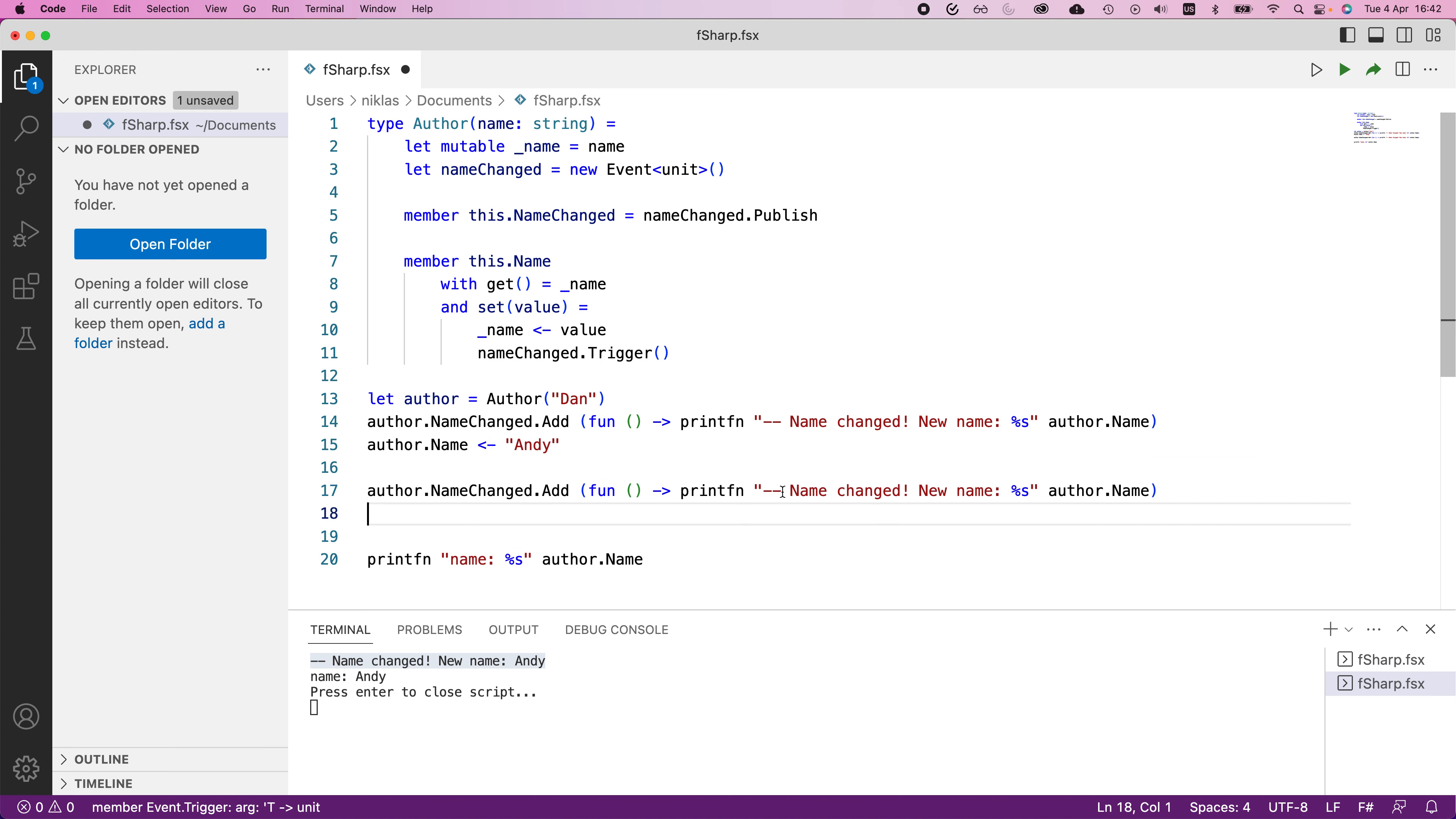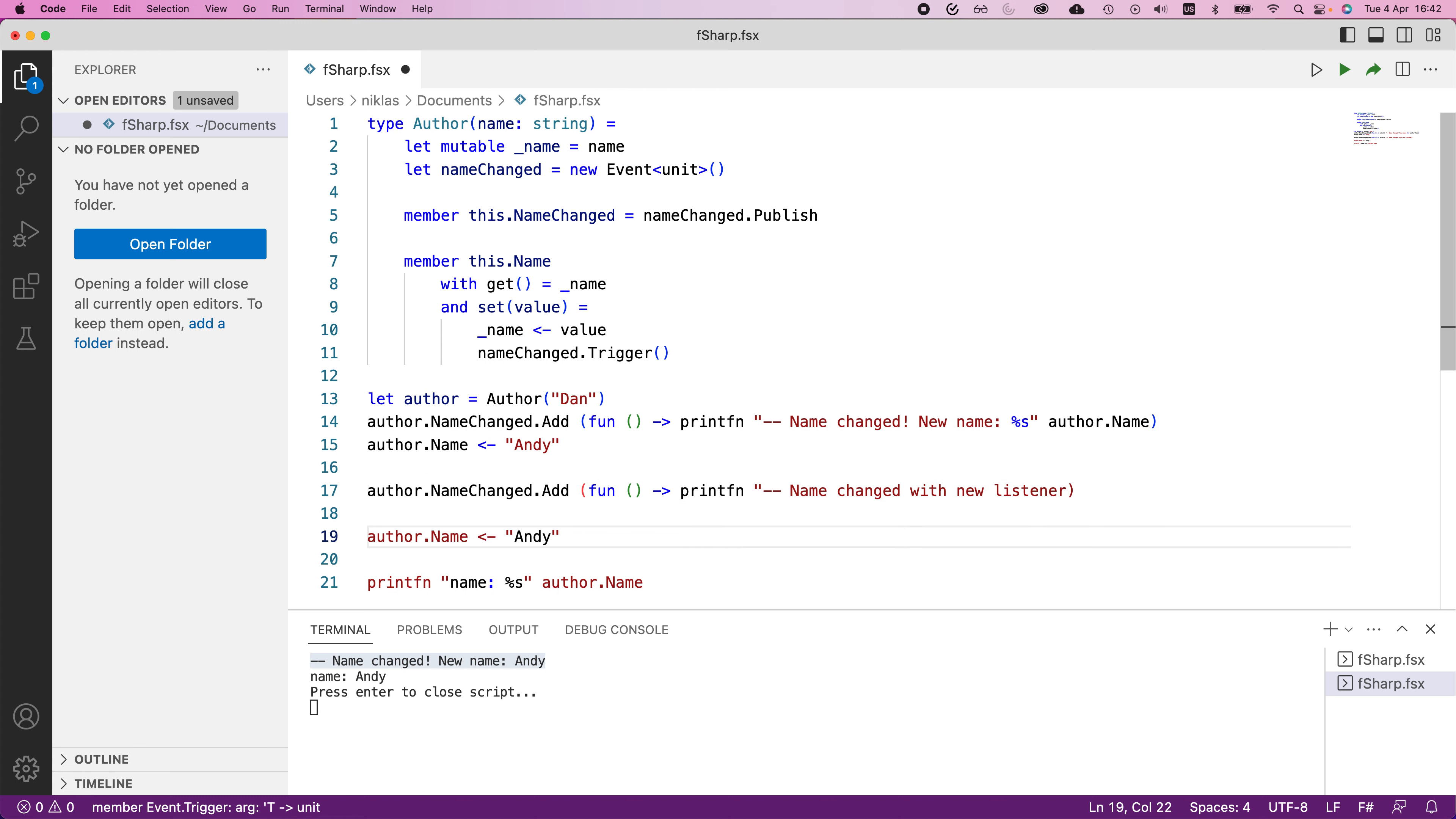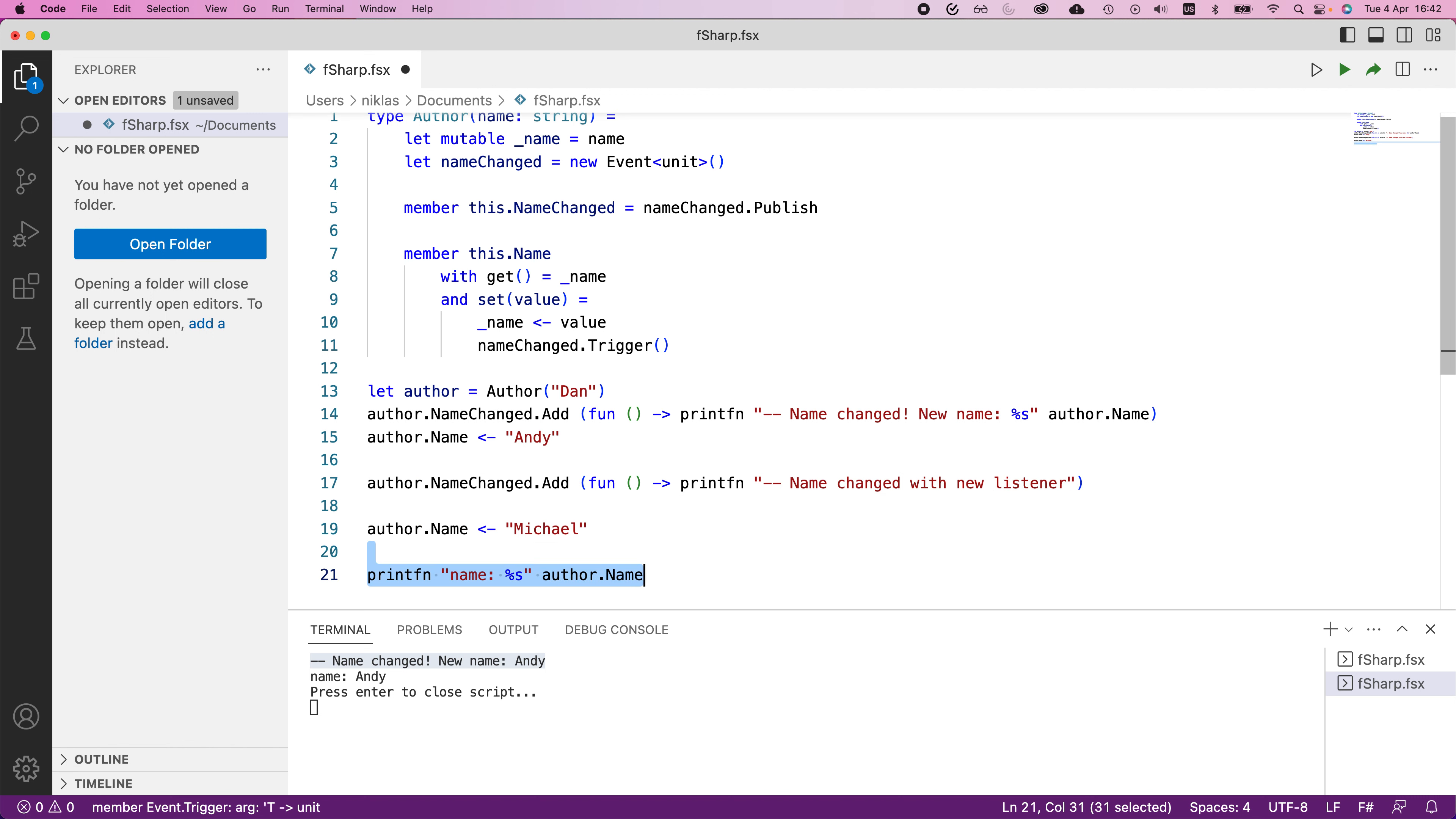So let's say I were to define another one and pretend like this was located in some other part of the program. That prints something slightly different, name changed with new listener. And we can remove all this additional stuff that we printed before. And then let's say I update the name once more to Michael. And I just need to close my original string. And I can remove this final printout. Let's execute this once and see what happens.